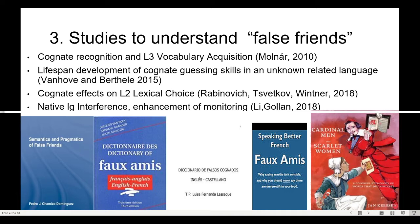Vanhove and Berthele in 2015 point out that through their studies and through a lot of other evidence, cognitive guessing skills help to speed up language learning from childhood to even the late 20s. And then we have other studies on cognitive effects on L2 lexical choice, including a study where Chinese and English, non-related languages, have been compared in this respect.